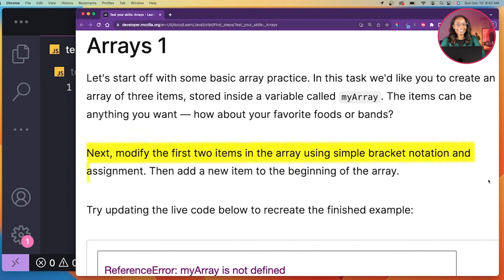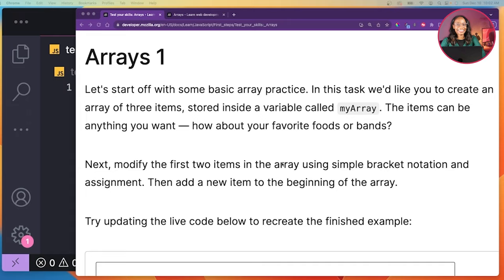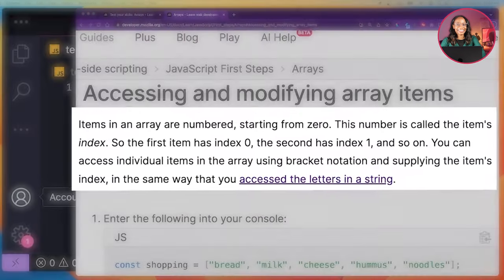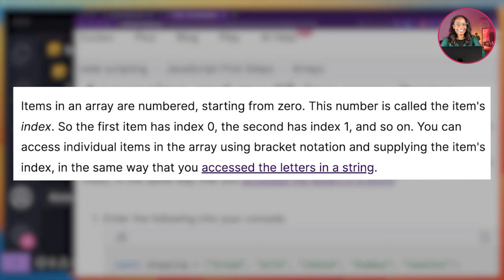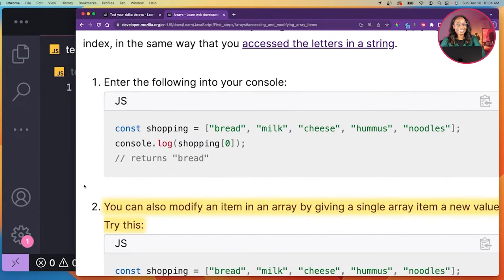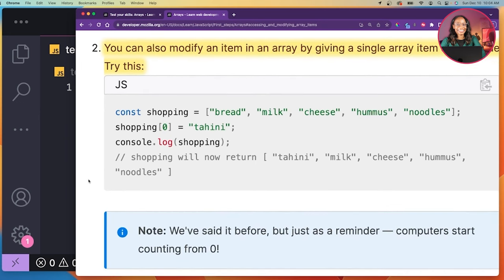It says next: modify the first two items in the array using simple bracket notation and assignment. So I need to modify tea and coffee, which are the first two items. For reference, in the JavaScript First Steps module under 'accessing and modifying array items,' it says items in an array are numbered starting from zero — this number is called the item's index. So the first item has index zero, the second has index one, and so on. You can access individual items using bracket notation and supplying the item's index. Just a reminder: computers start counting from zero.